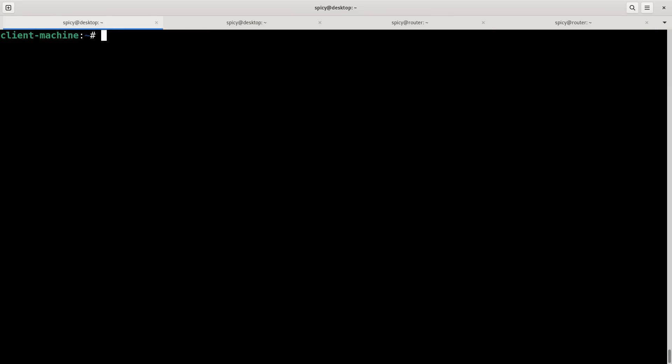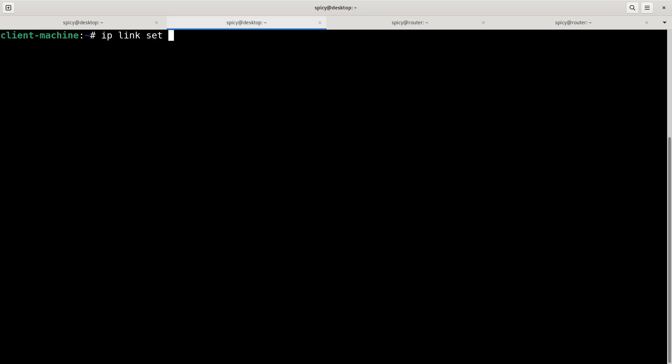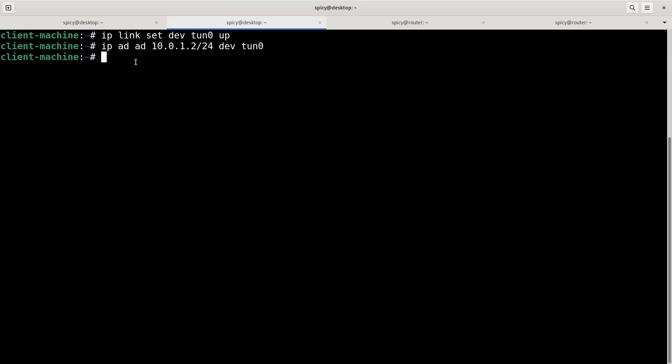So on the client, I've got to run icmptx and tell it it's a client and point to the server that's running the server end. And while that's done, similar to the other, I've also got to bring that tunnel interface up on the client machine. So to do that, similar to before, ip link set dev tun0 up, and ip address add this time 10.0.1.2 slash 24 dev tun0. So that's the tunnel up. And I just did a packet capture while I was doing that, so I'll show you that now to show you what happened.